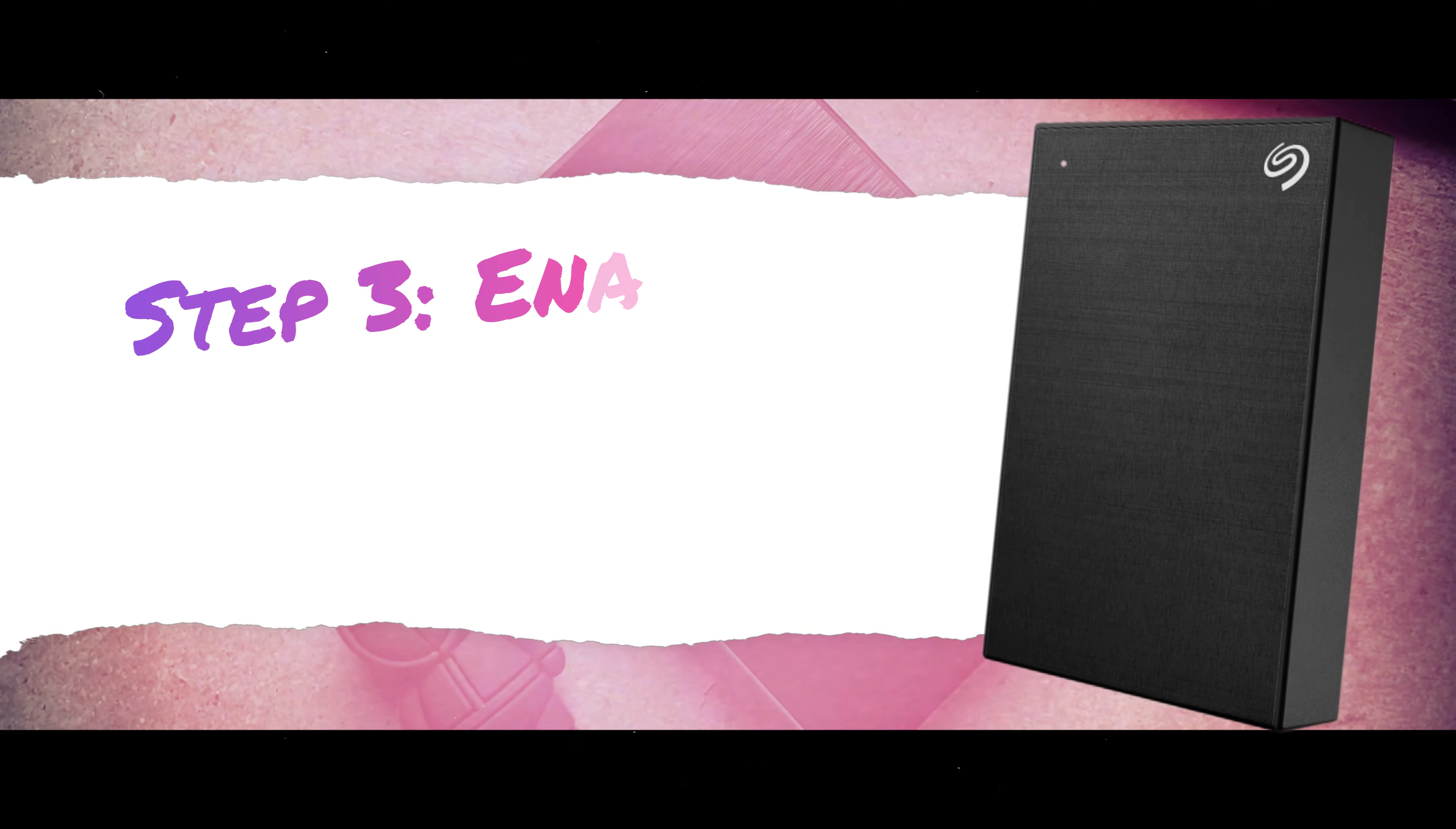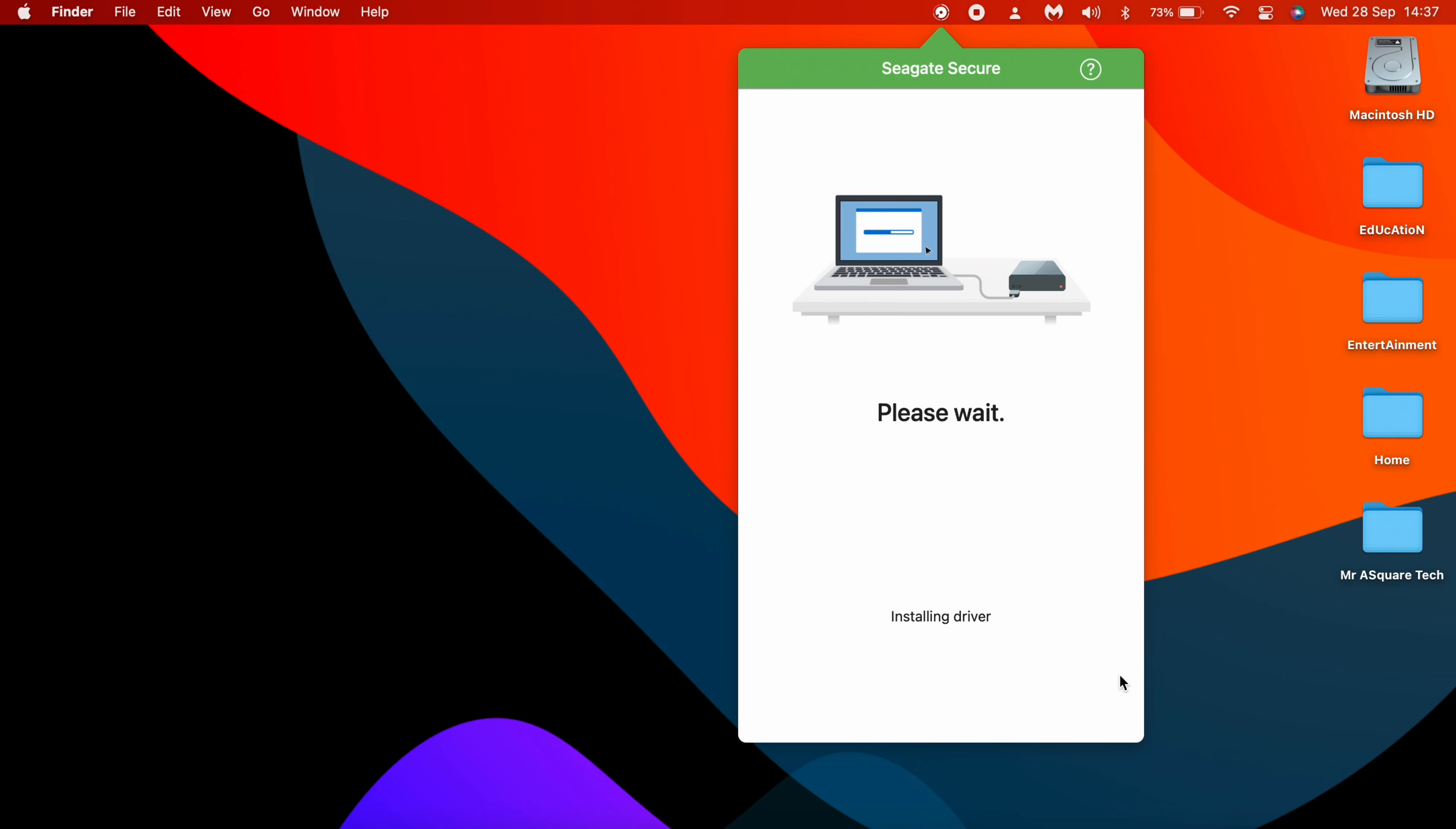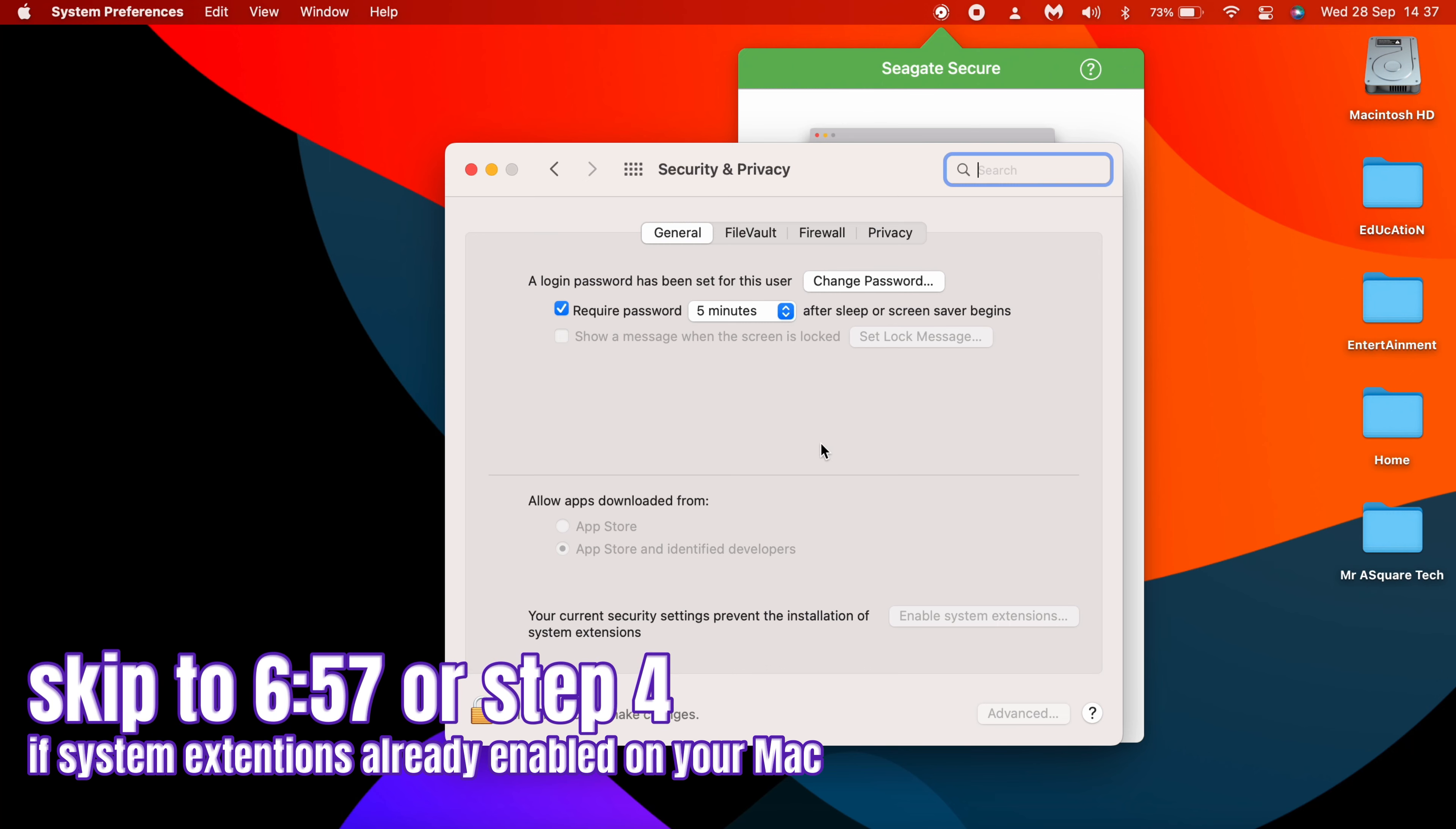Step 3 is enable system extension on Mac. To install the Seagate driver, this is a very important step. In order to install the driver, we need to give permission to it. As soon as you eject the drive, the driver click on Open Security Preferences. Now we need to enable the system extensions. If the system extensions already enabled on your Mac, then you can skip to the time shown on the video. If not, do the following steps.